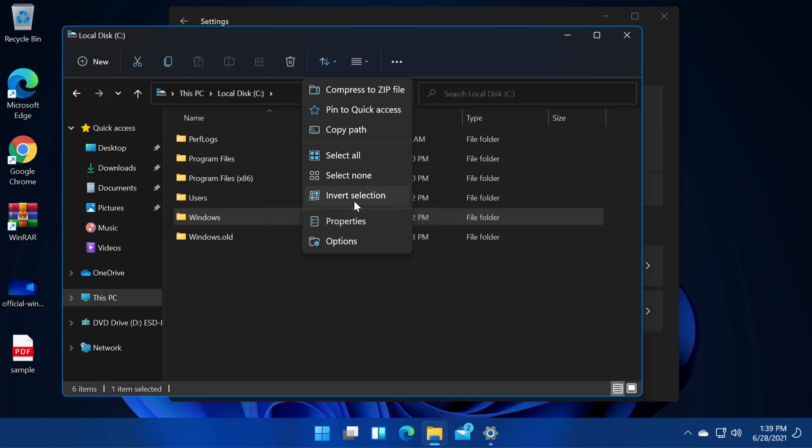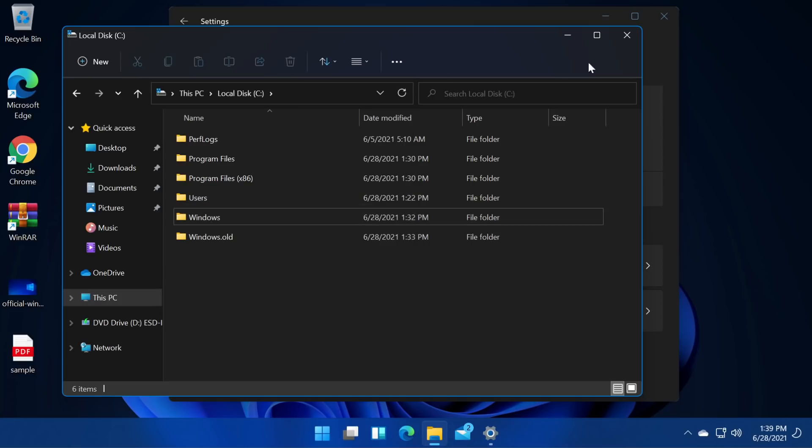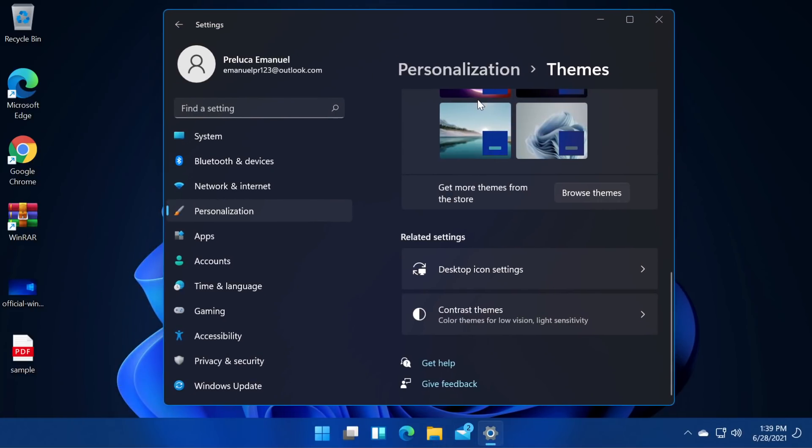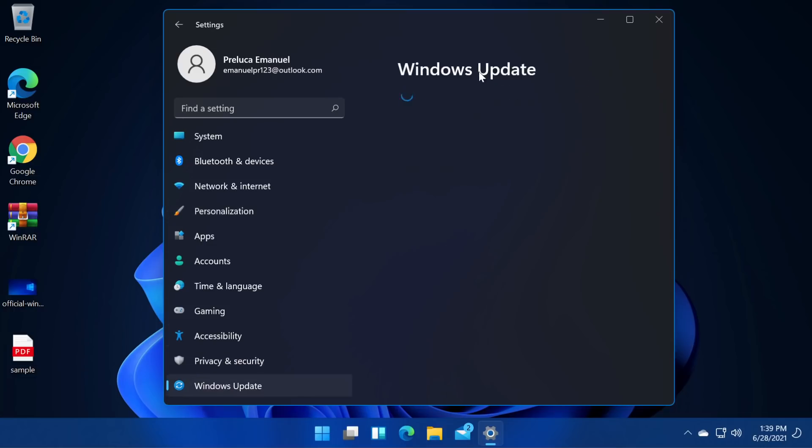And other things that we can do. We have properties, options, invert selection, select none, select all, copy, path. Yeah this looks very nice. This is a new Windows 11 guys. The first build from Microsoft. Let's see how Windows update looks.